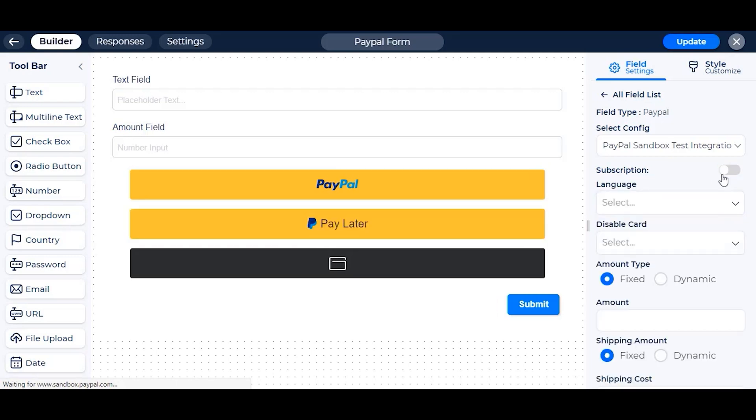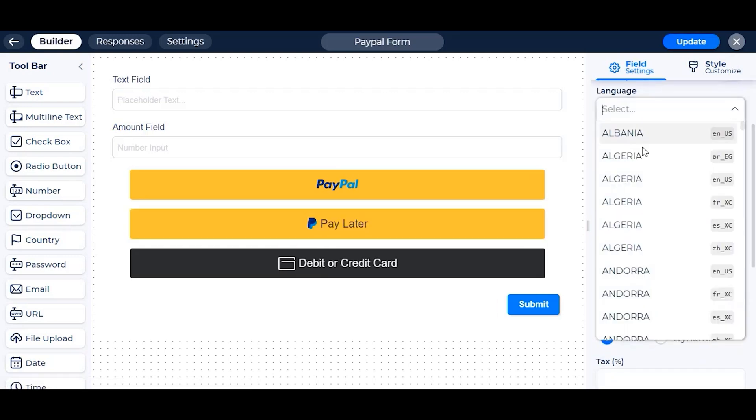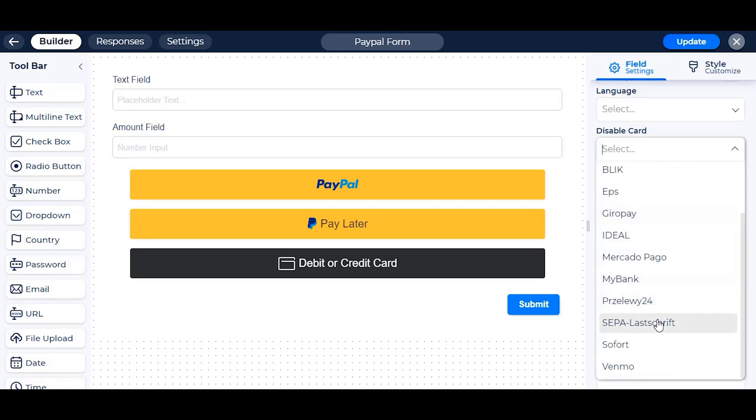You can change the language of PayPal as your region. We have given you all the options possible from PayPal. If you want to disable any specific debit or credit cards, you can do it from the disable card option.